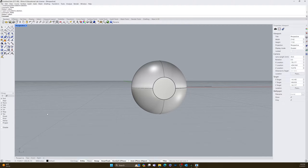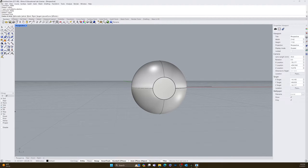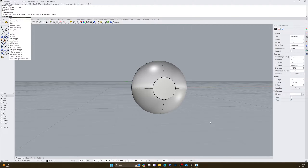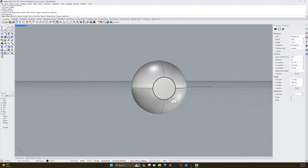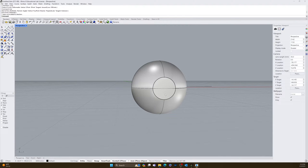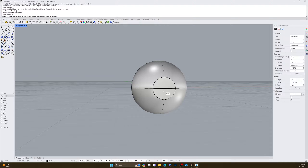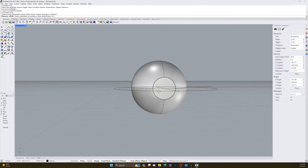Now we have the basics. Next, add the circular elements. Make sure object snaps are turned on, then type circle. Hopefully a center snap appears. If it's not working, you may need to draw a line using the line tool — type line, enter — and go from end to end. You can use a line to find midpoints, triangulating that midpoint to build your circle.